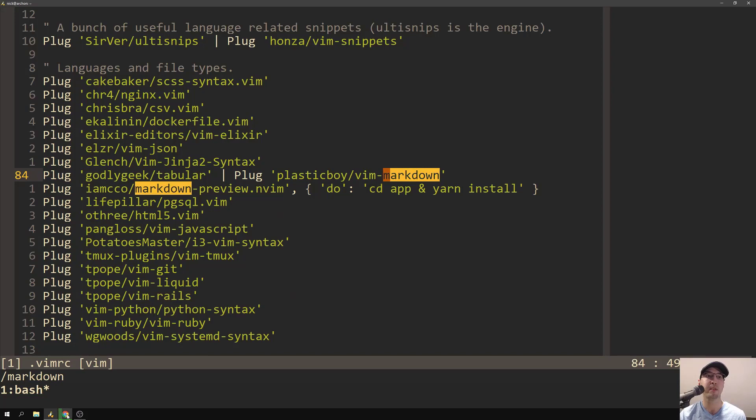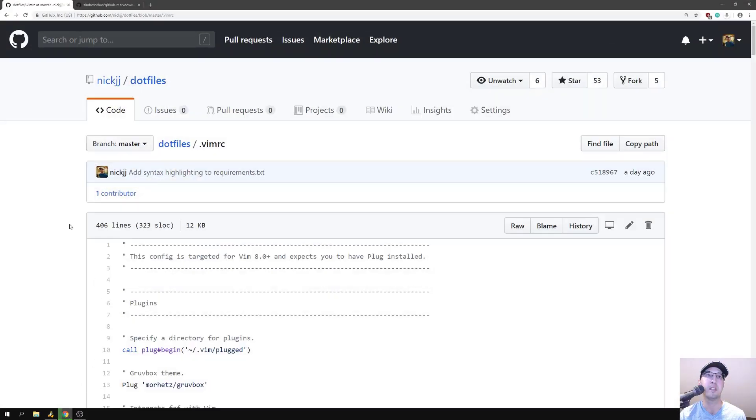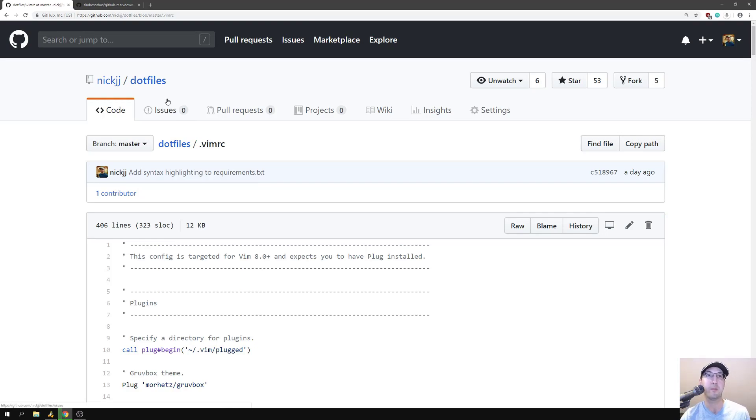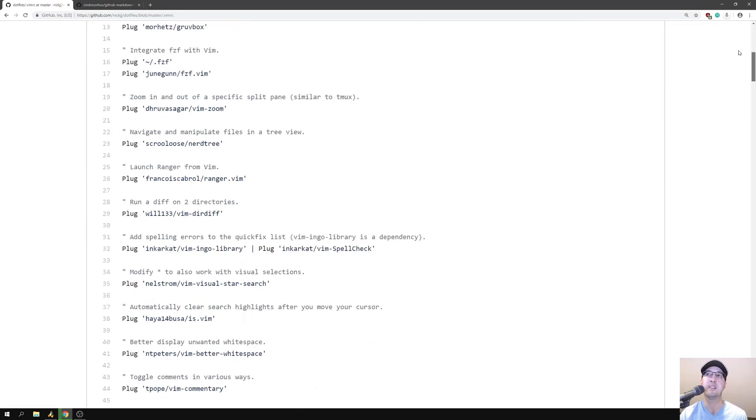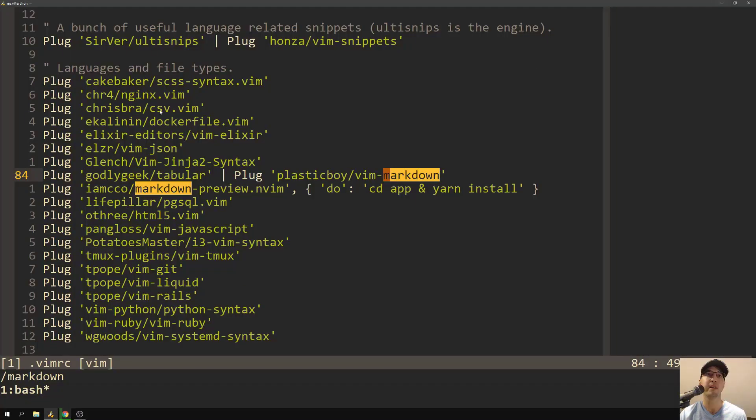By the way, also, if I go to GitHub here, if you go to my VimRC file in my .files repo, which I will leave a link in the description, this has the exact file that we're looking at here, over here in Vim.